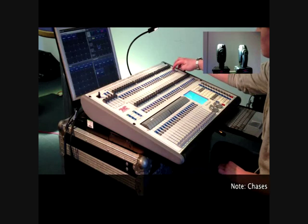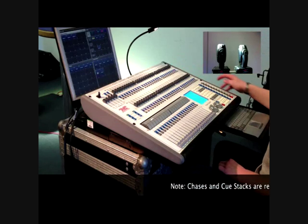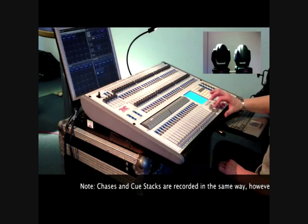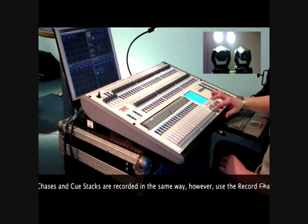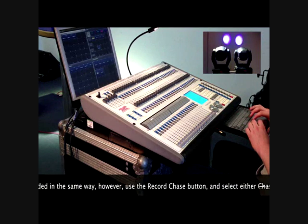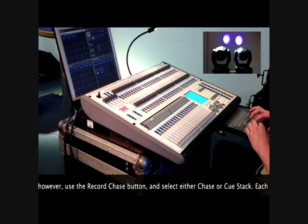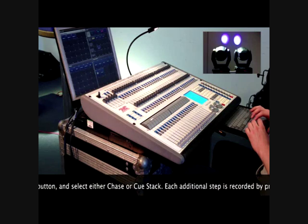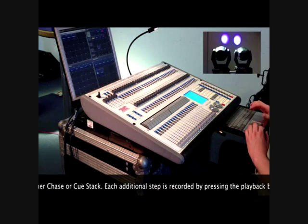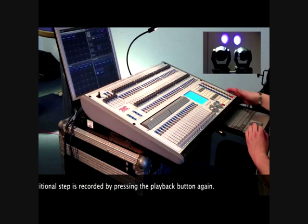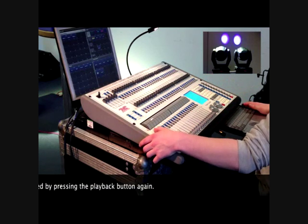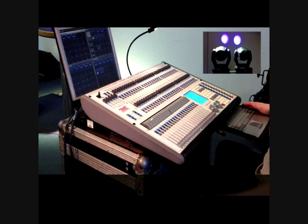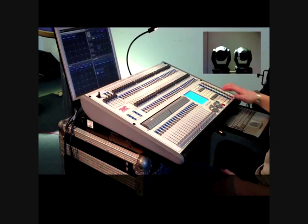To record a cue, firstly set the attributes of your lights to the required levels. This can be done either using the encoder wheels or the palettes that you've previously created. Once this is done, press the record cue button. The cue can then be recorded to any of the playbacks on the roller cue. If you try recording over an existing cue, you will be asked whether you wish to merge or overwrite the cue.